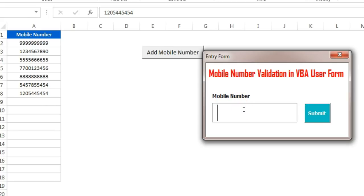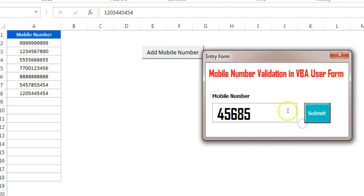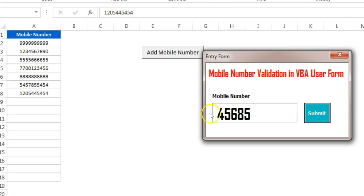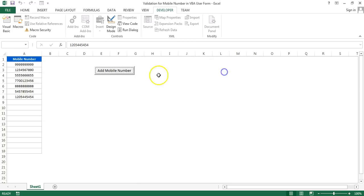The next validation: if I am entering some incomplete number and then trying to click on Submit, it will give me this message 'Incomplete mobile number' and it will not add this incomplete number in the list. So this is a complete validation for a mobile number. Now I'll tell you in this video how you can put such validation in your user form. This is very useful for a data entry form where you want to allow only numeric values or a mobile number format.